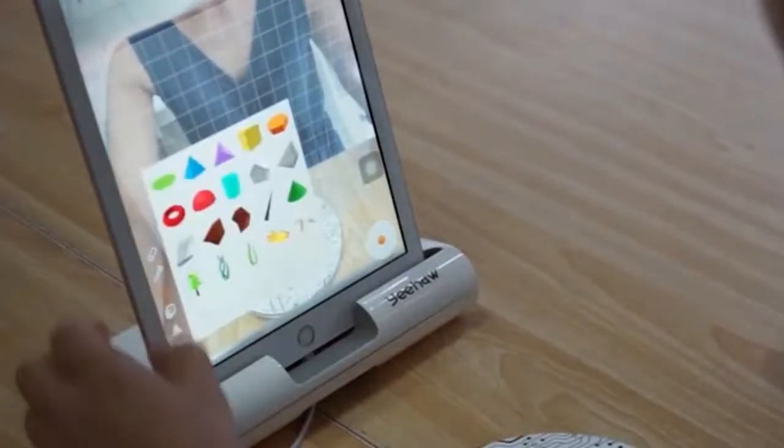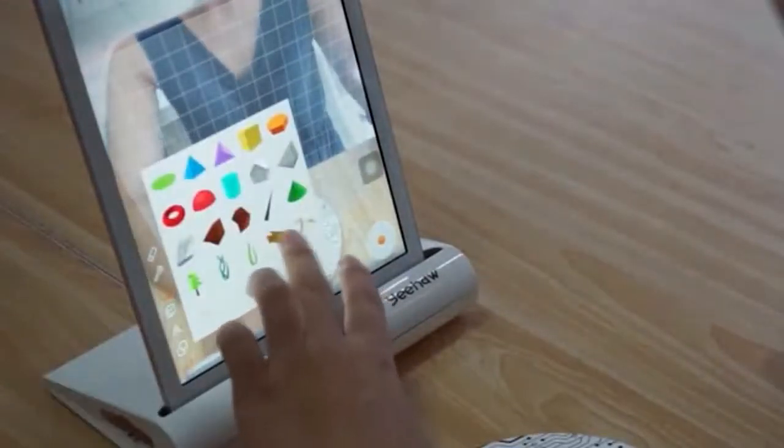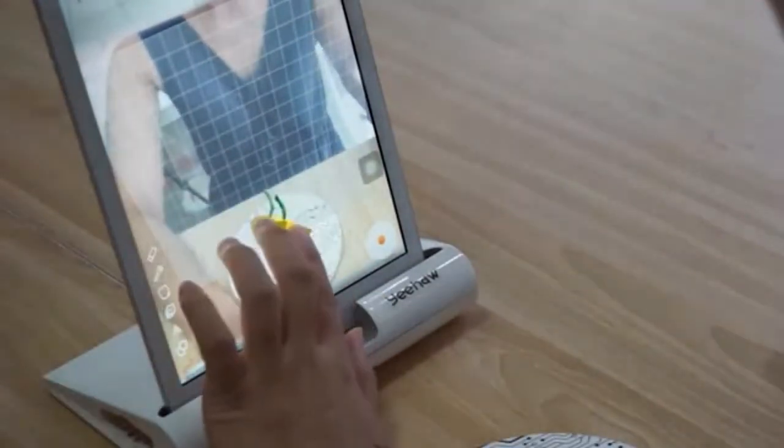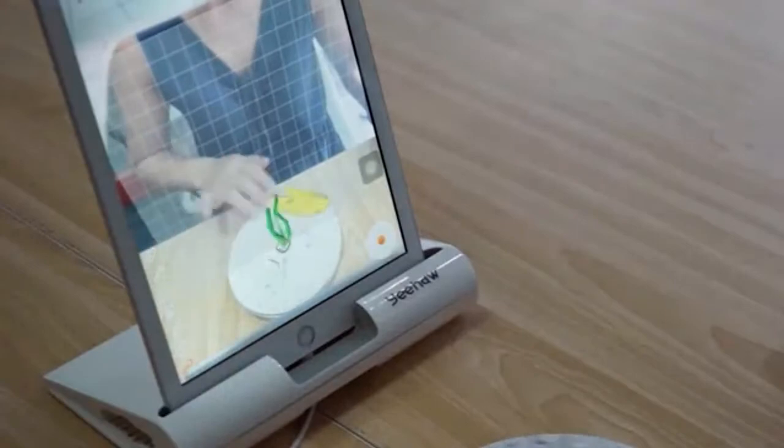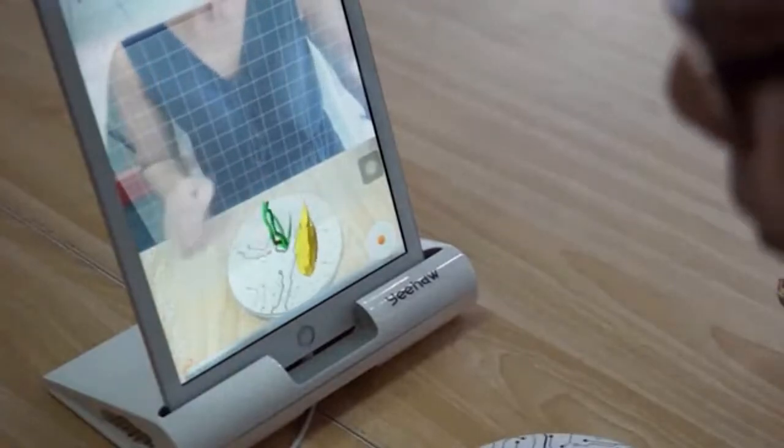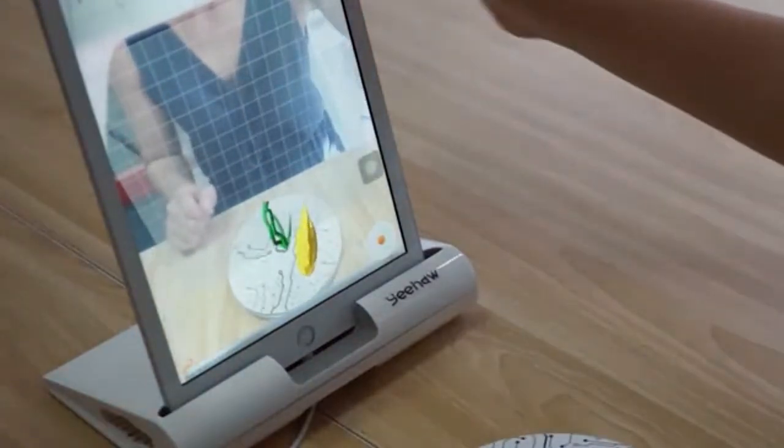You can also choose from dozens of models to use as a starting point or to add to your design. Once you're ready to print, you have several options.